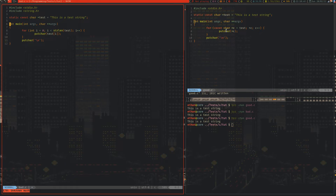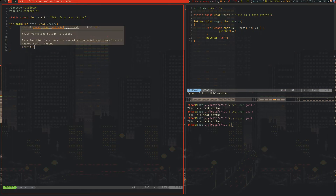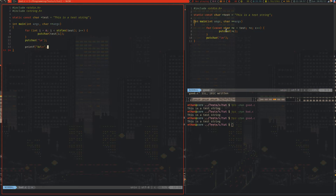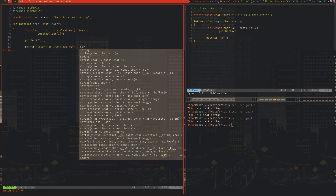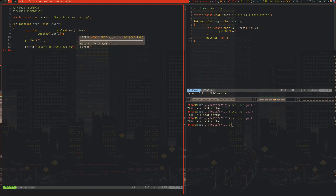One of the funniest things I've ever seen in C code is someone who had a loop like this, and then inside it they had `printf("length of input is...")` — and guess what they wrote? They wrote `strlen(string)` again. That's yet another full cycle through the string, for absolutely no reason.